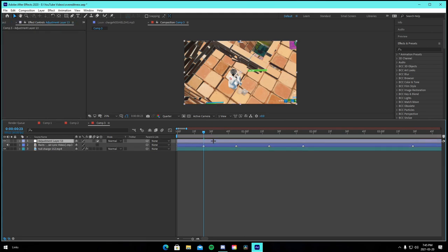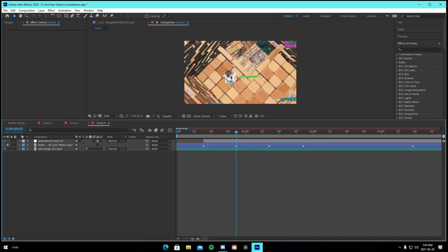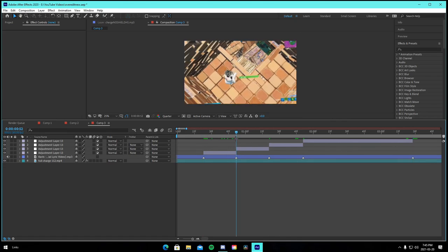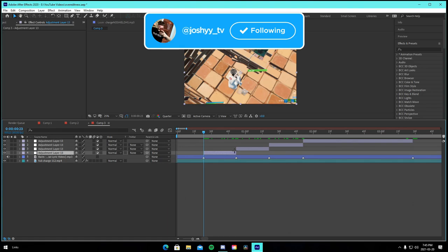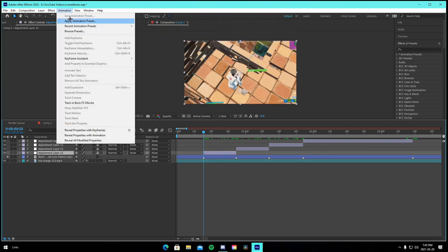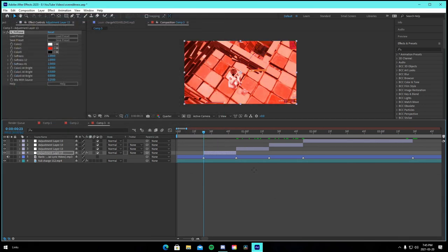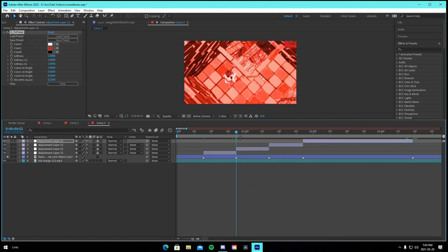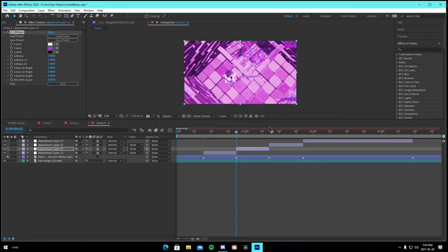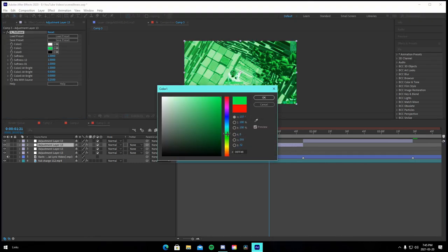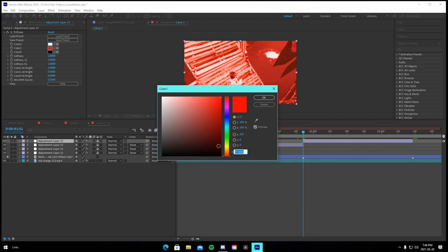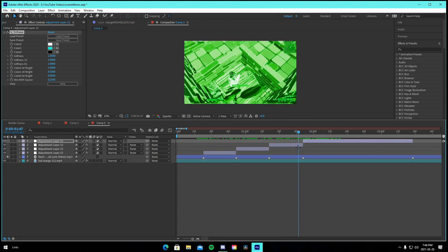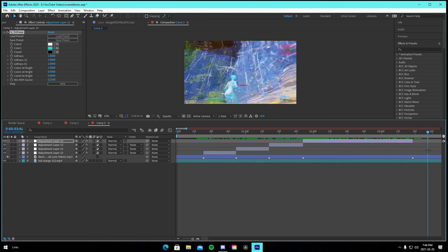Collapse everything, then add adjustment layers split between each beat so each one covers the portion between beats. Click on an adjustment layer, go to Animation > Apply Animation Preset, and apply the color switch base preset. Do that for all of them — copy and paste it across. Then adjust the tint color: change one to pink, one to green, one to cyan, so it goes red, purple, green, blue — a nice color switch build-up on each beat.